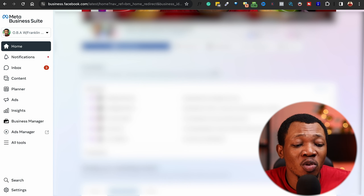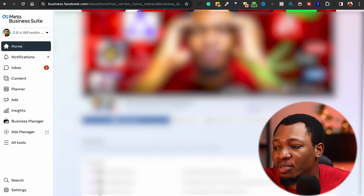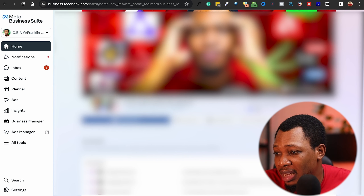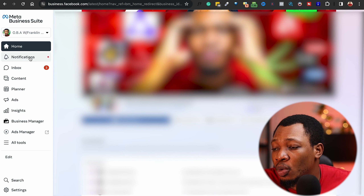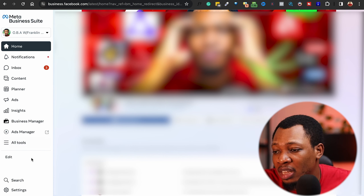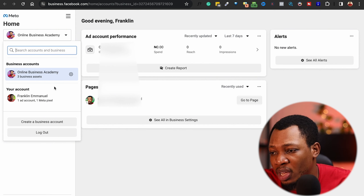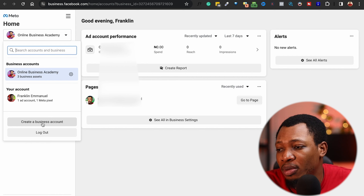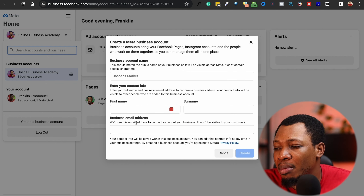The very first thing I want to do is go over to business.facebook.com. When you go there you get an overview of your Facebook page connected to your business suite, and you can see many options: notifications, inboxes, content, planner, ads inside Business Manager, and Ads Manager. Let's go over to Business Manager — once you click on it, it takes you to a page where you can see all of your business accounts and your account details. If you want to create a new business account, click on 'Create a business account' and it redirects you to fill in your business name, first name, last name, and email address.